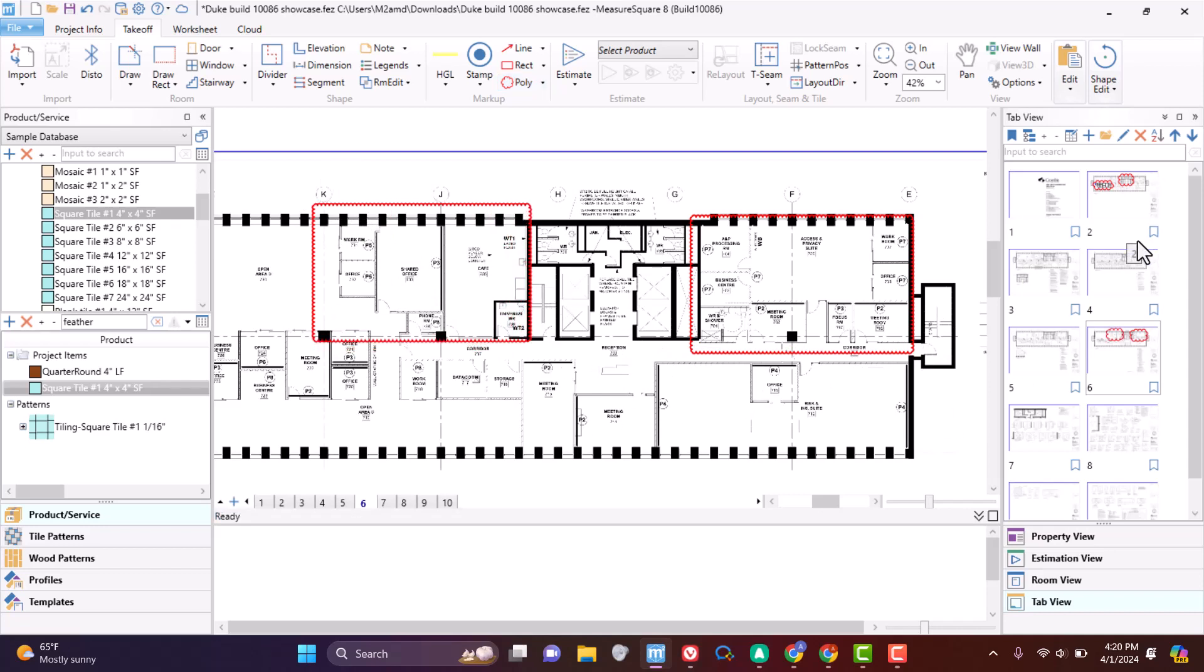You can also bookmark any of the tabs to make them easier to find at any point during the life of a project.